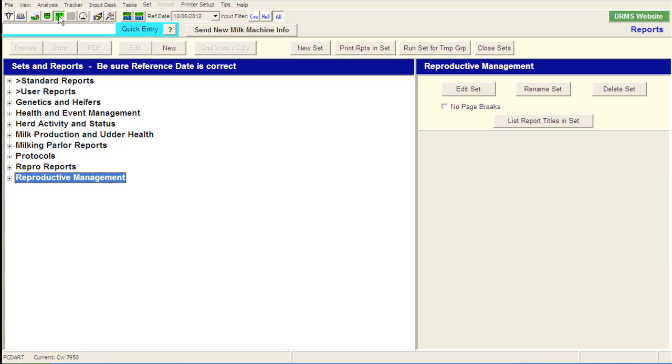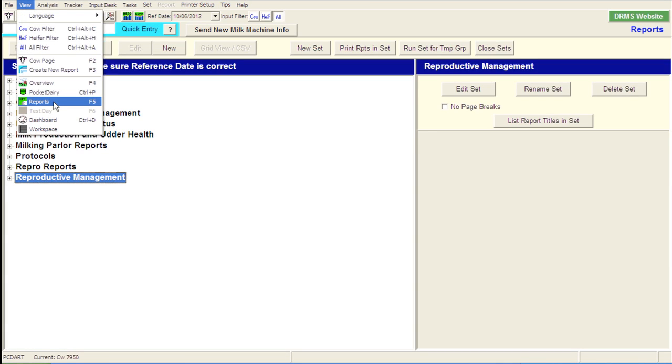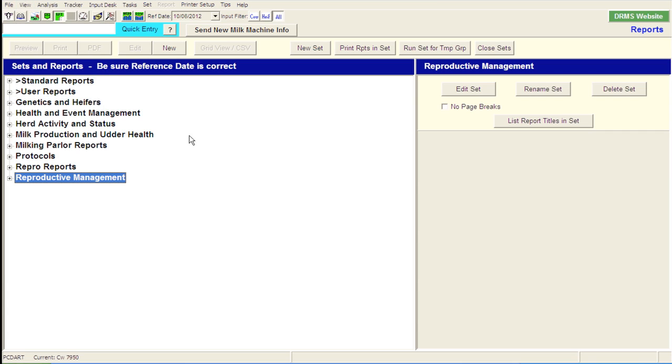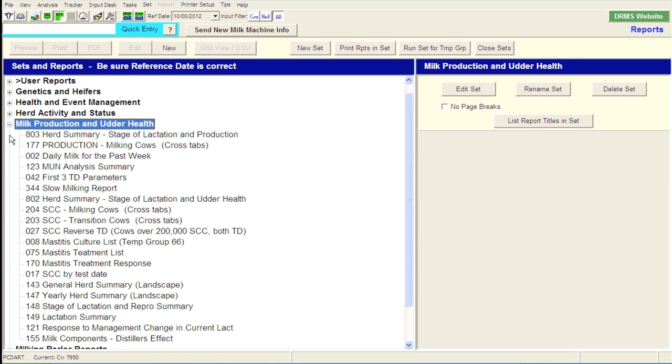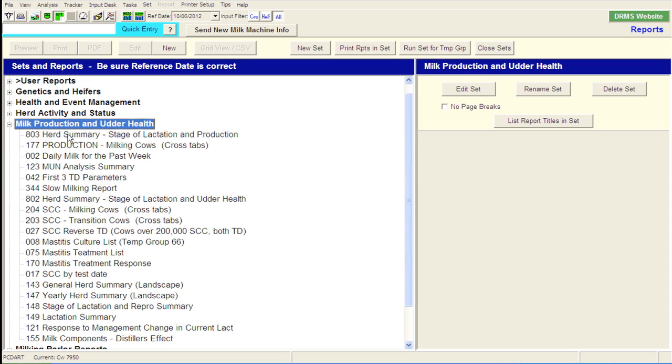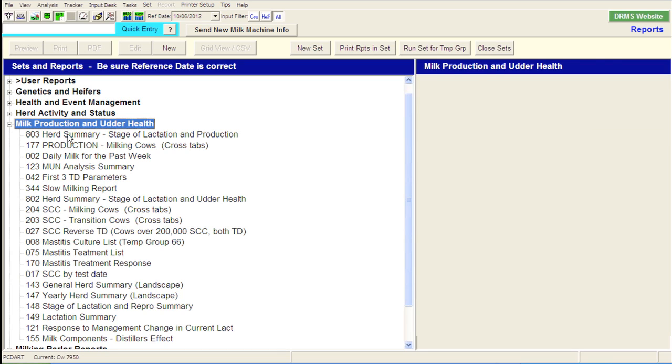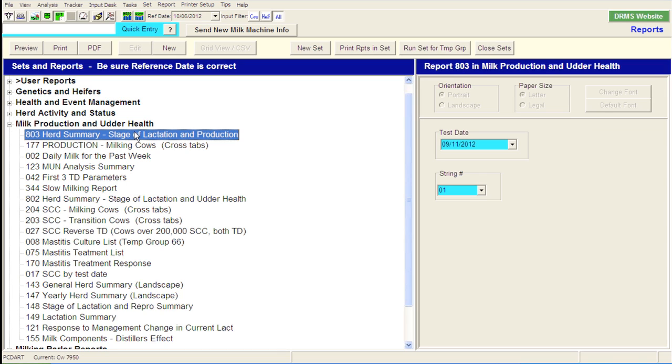But because we want to break this out by Holsteins versus Jerseys and look at this at a very breed specific, I like to use it through the report sets. So if you click on the report tab, there's two different ways we can get to that. We can go to view and click on reports, or you can even hit the F5 button. That'll get you to this screen as well. We want to then select the milk production and udder health set of reports, and hit the little plus sign on that, and you'll see a breakdown of the reports that are underneath that report set. You'll notice that I have many different reports listed in here, and that's mainly because I've added my own reports to this set.